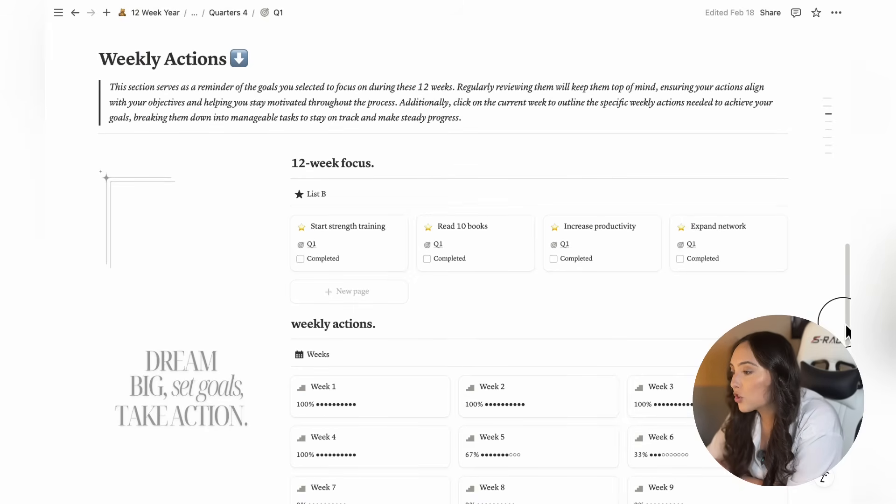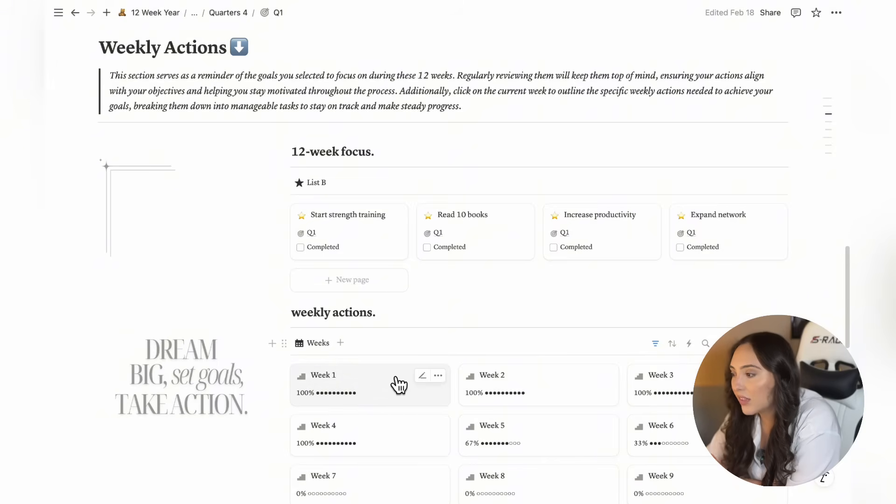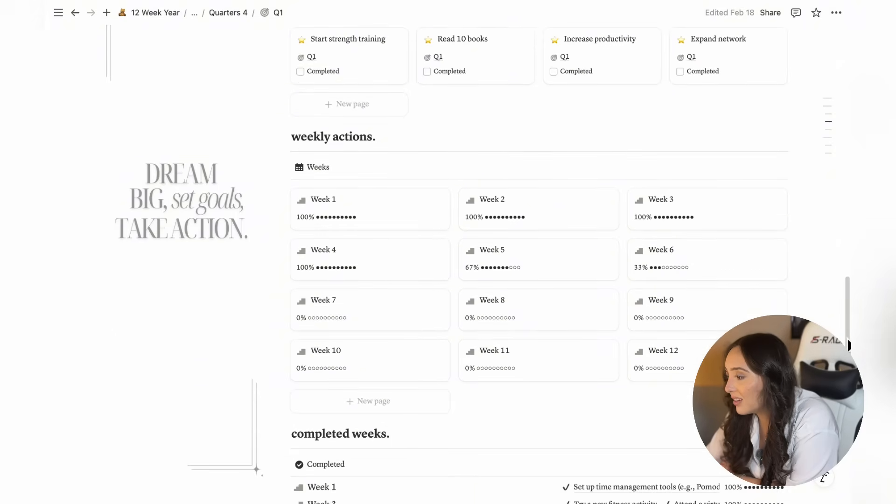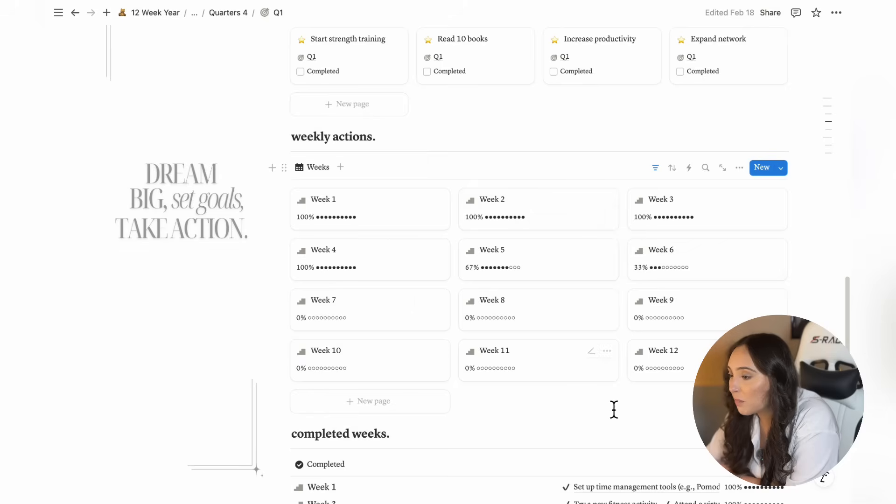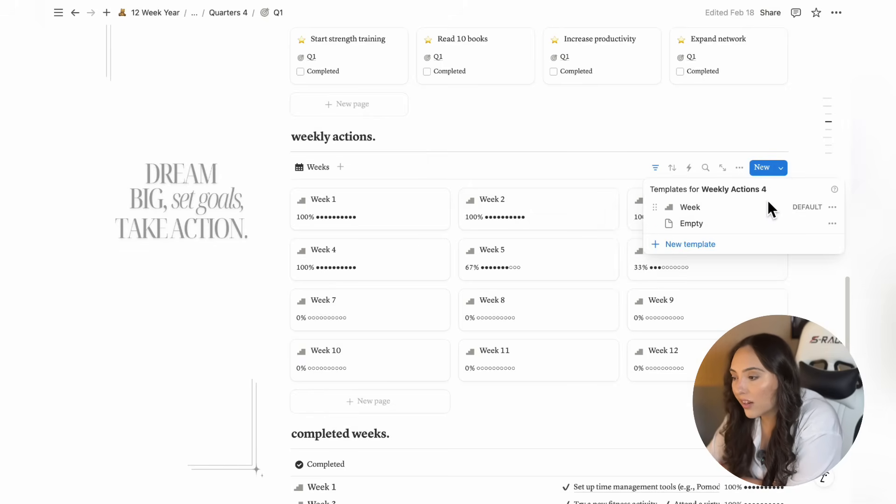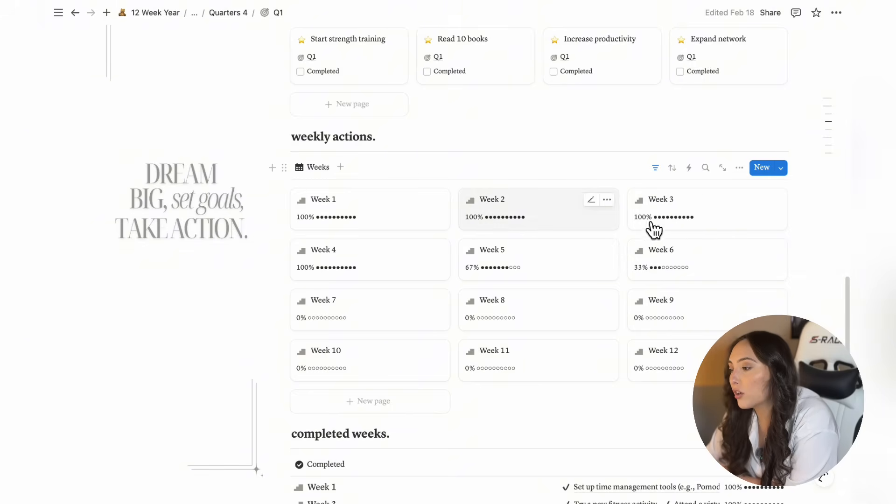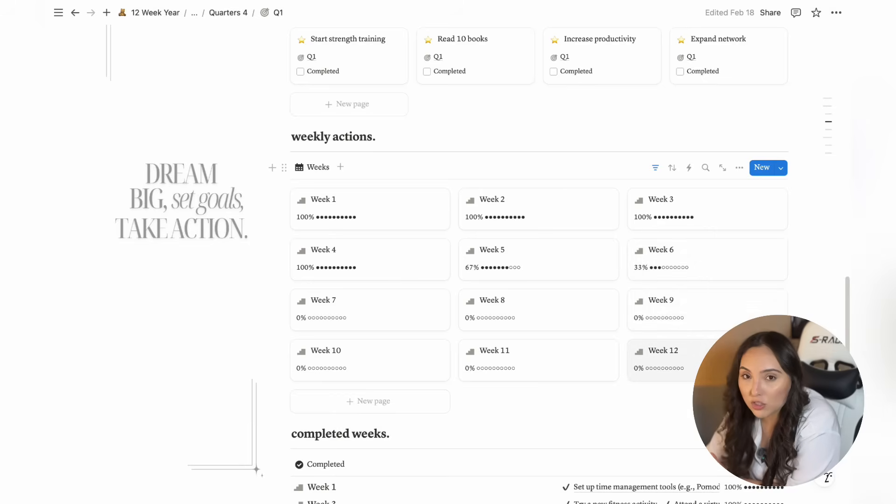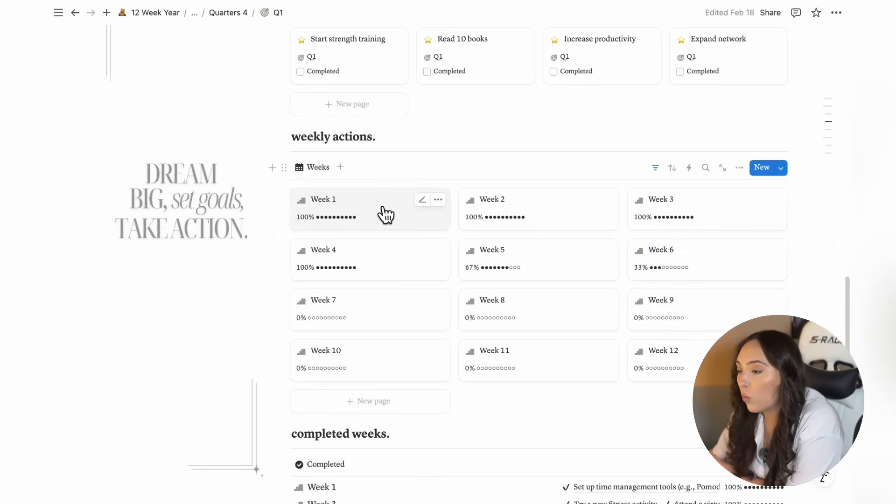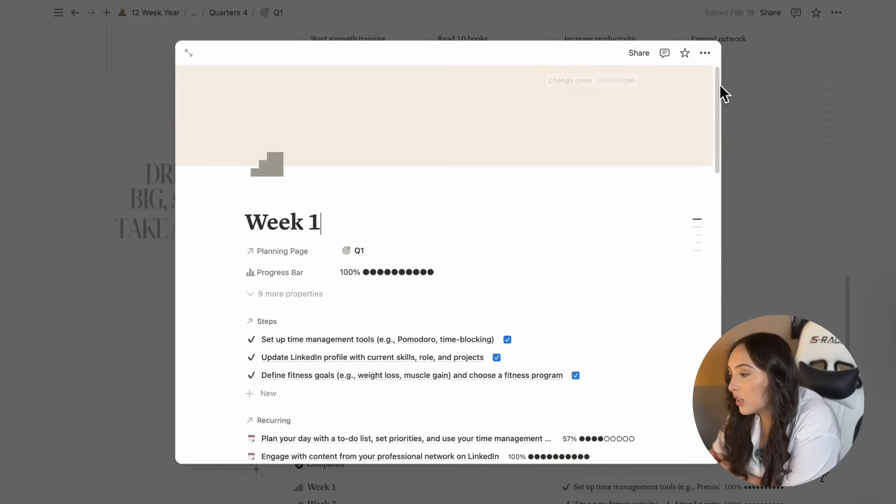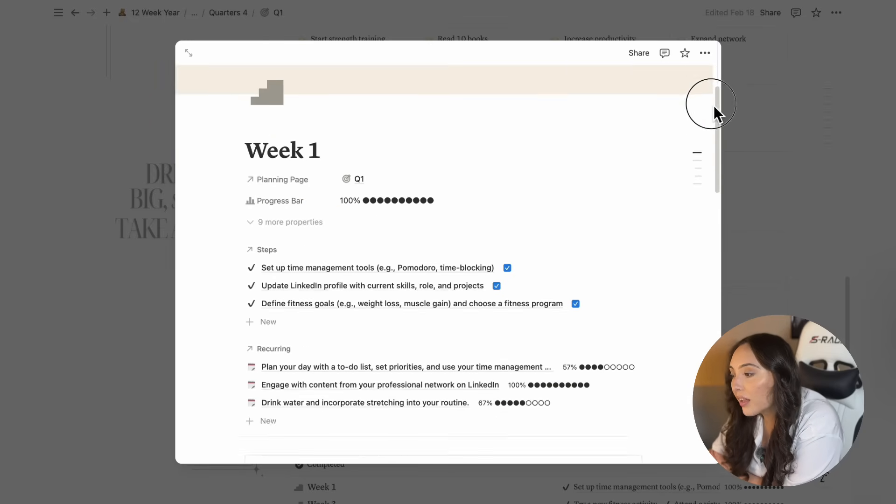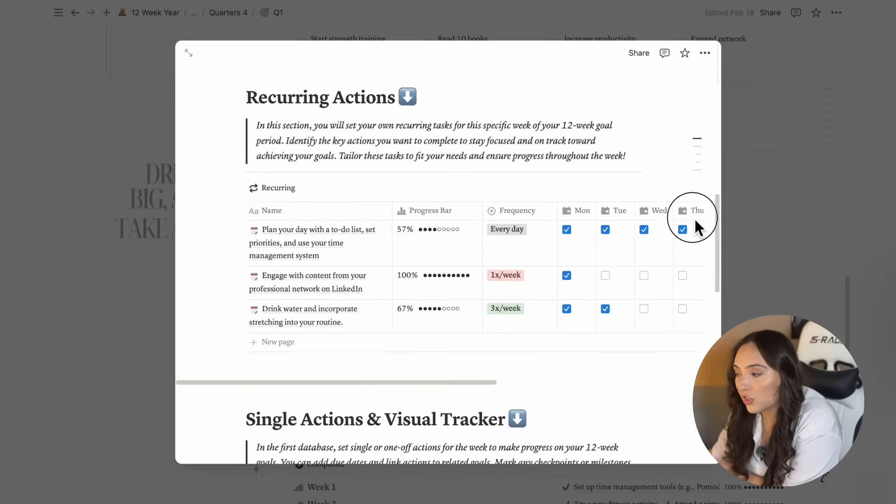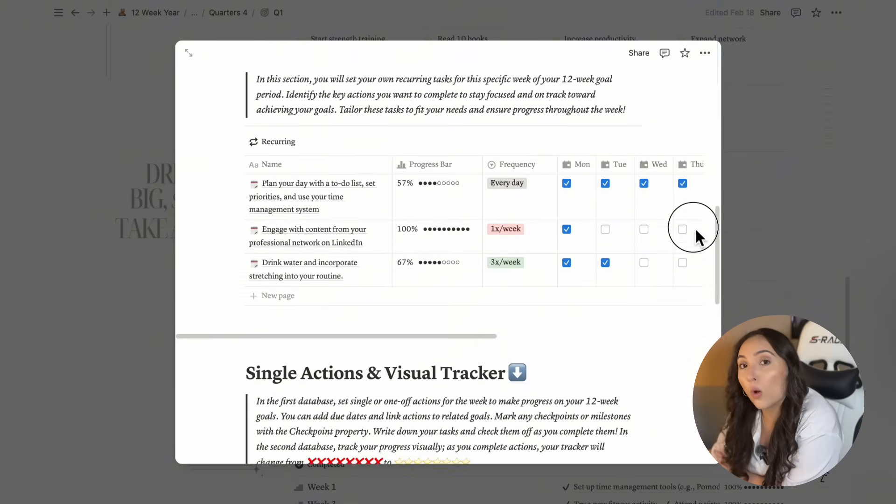After defining your goals, now it's time to break them down into actionable steps for each week. Of course, you would start with week one. In this case, all the week pages have been created, as you can see. That's also what I recommend, to create all 12 week pages when you start your planning so you can visualize how many weeks you have left. So you will begin with week one. This is where you'll start tracking and setting your recurring and one off actions for the first week of your 12 week journey.